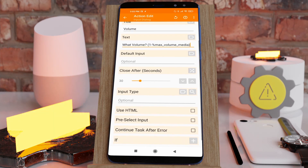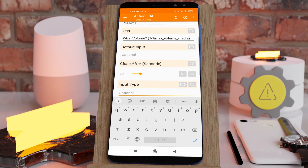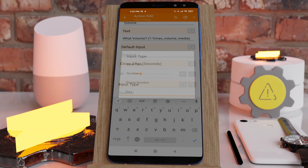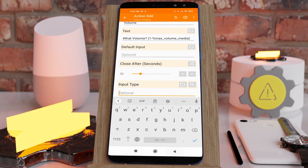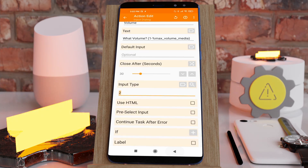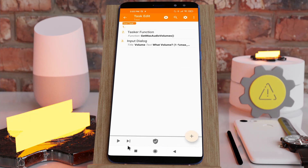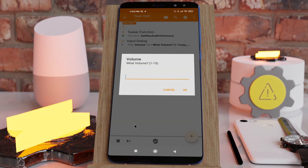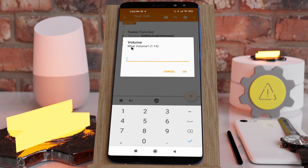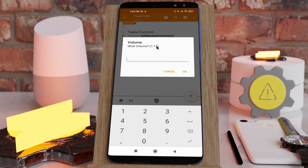In the input type you could use a number. When you run this, it says 'What volume? 1 to 15,' which means that on my phone 15 is the max volume for the media stream.